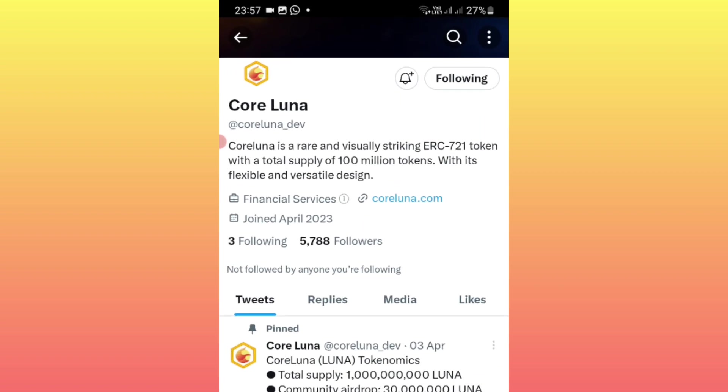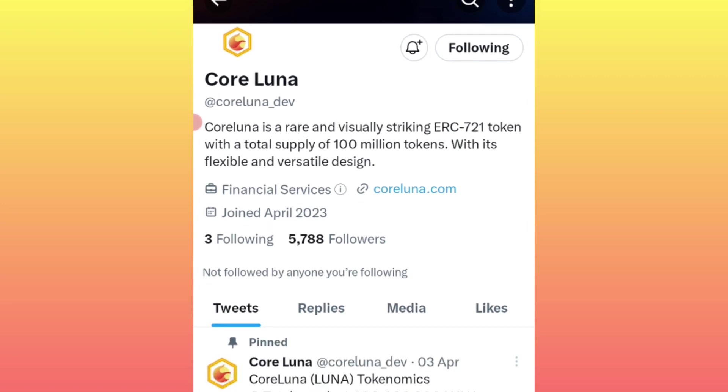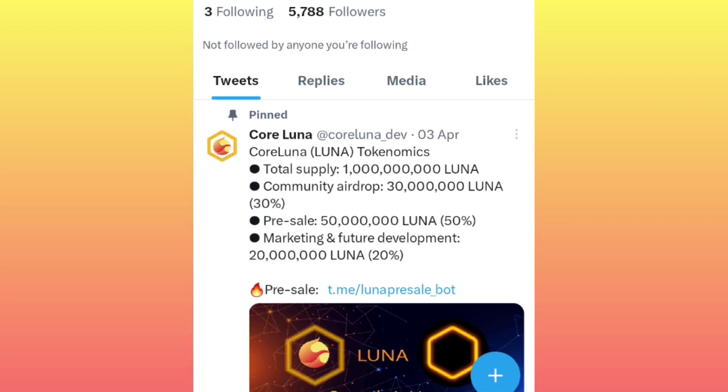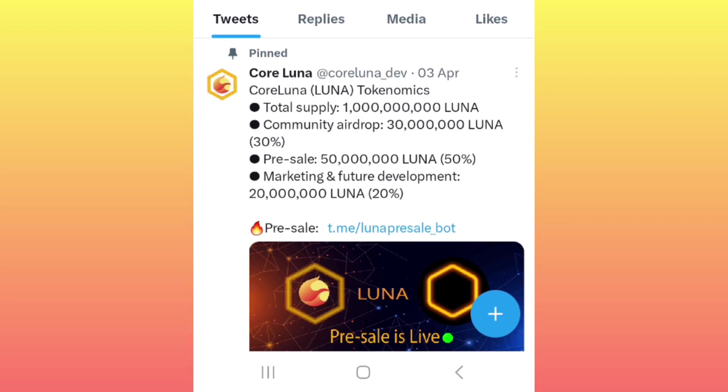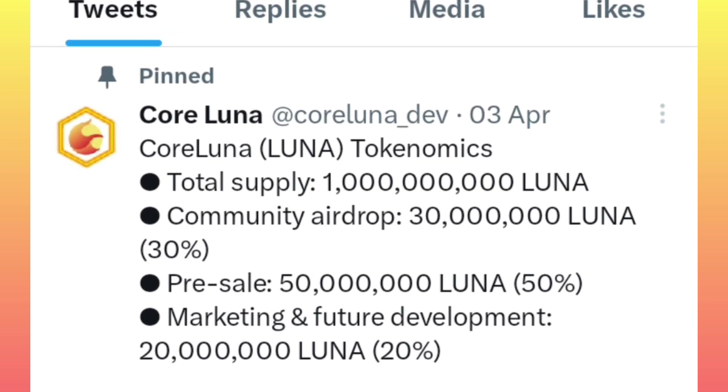As you can see here, this is Core Luna token and it's under the Core blockchain. The total supply is 1 billion and the community airdrop is 30 million.